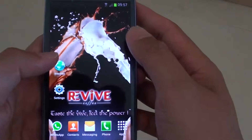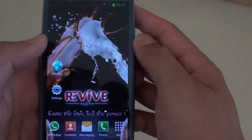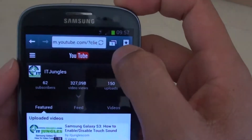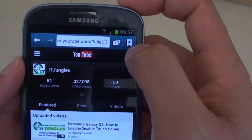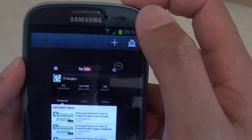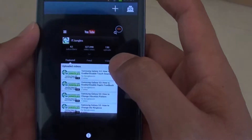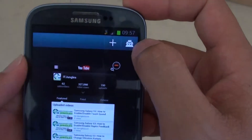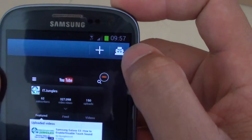First, launch your internet web browser. Then tap on the square icon next to the refresh button or next to the favorite. That will show up a list of the open windows you currently have. Then tap on the incognito icon.